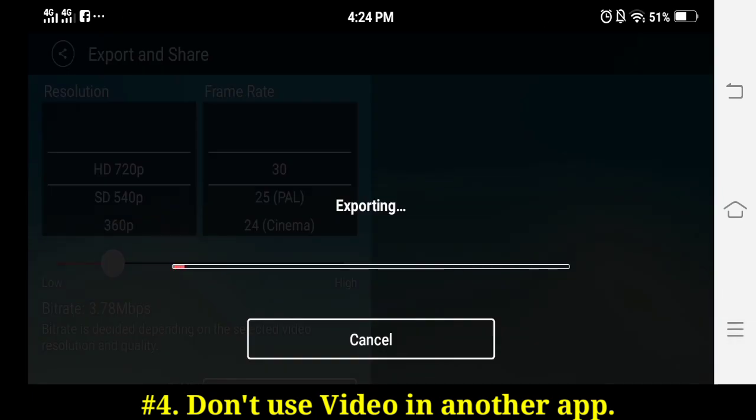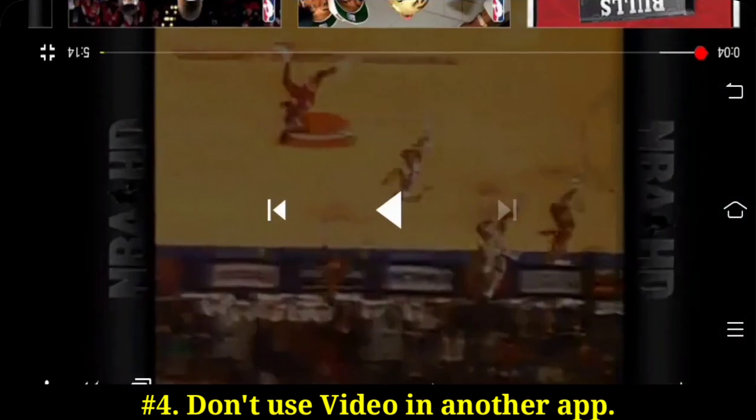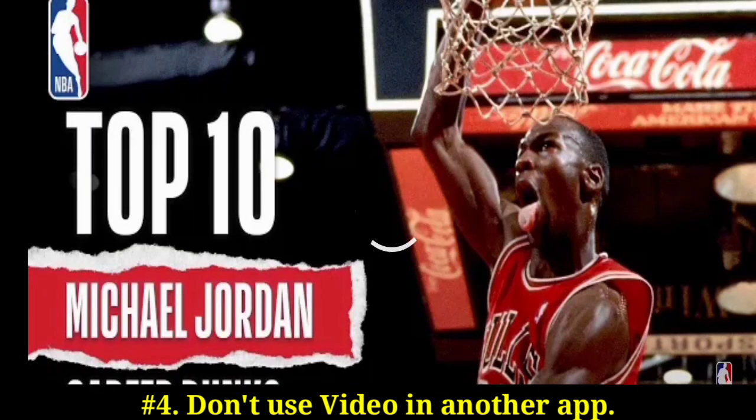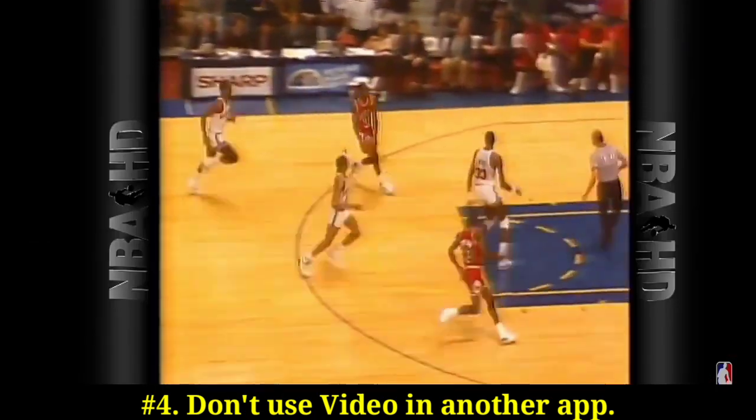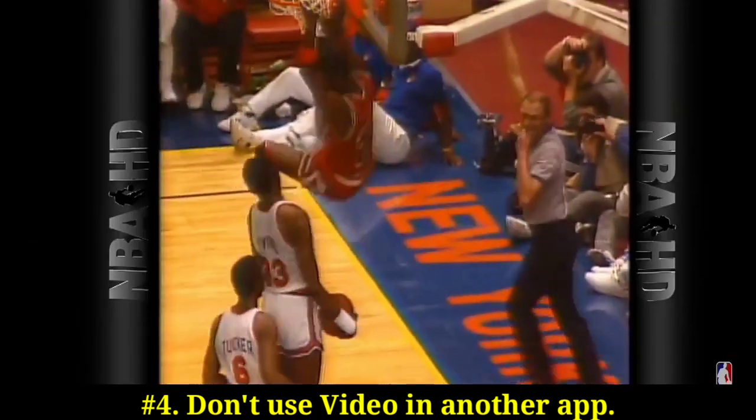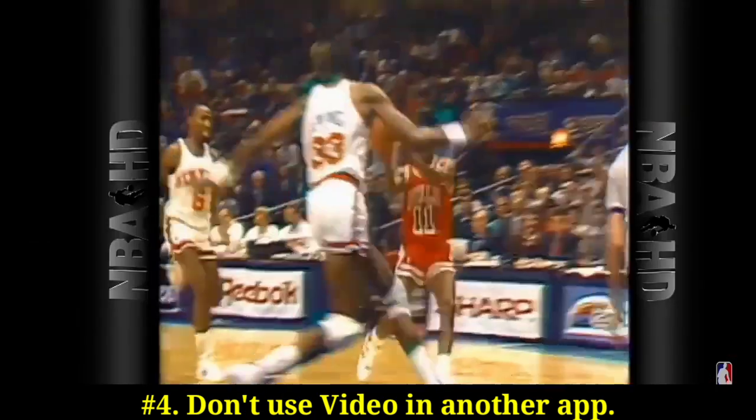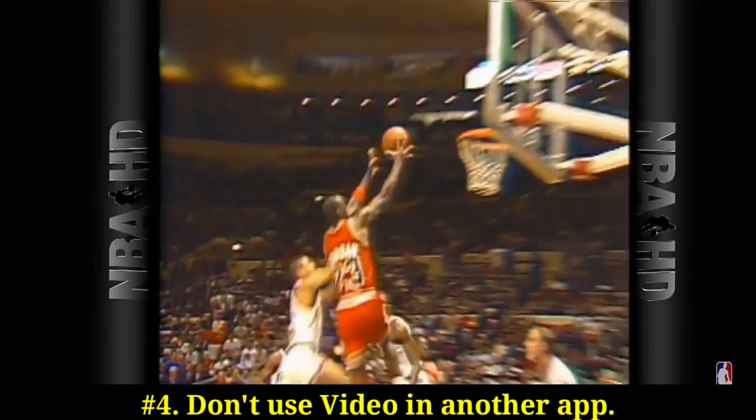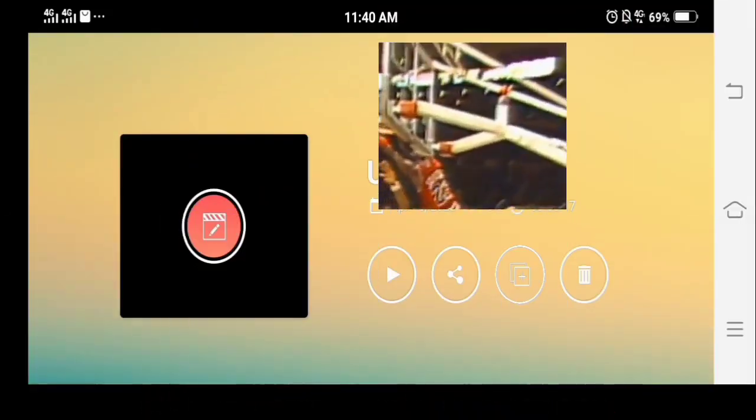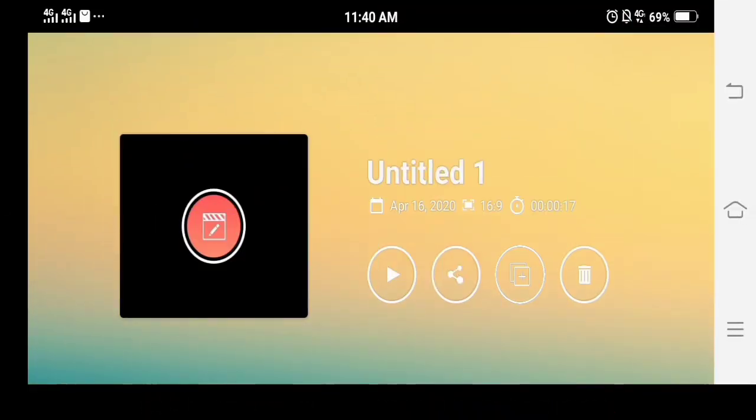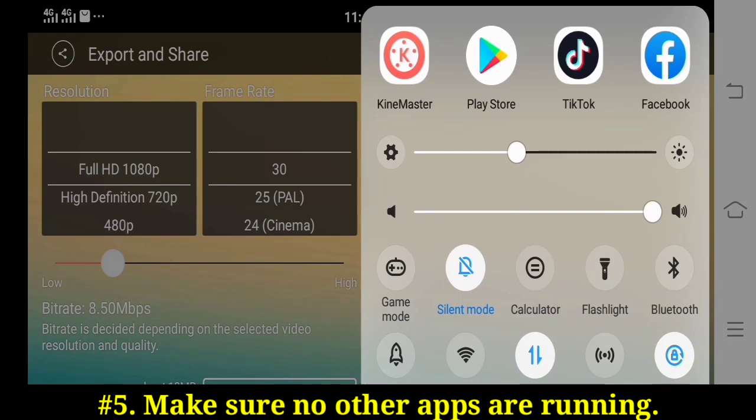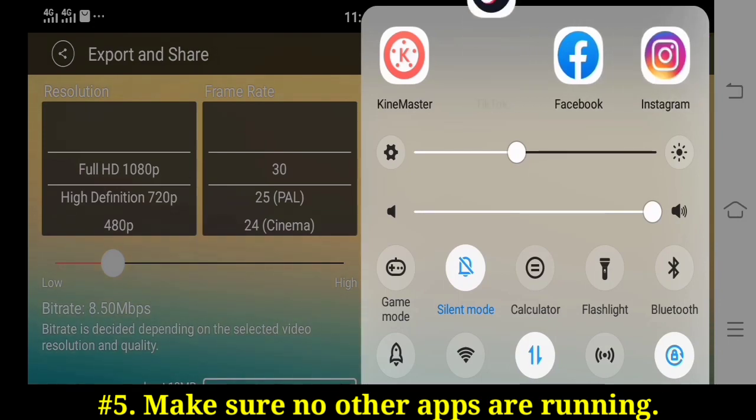Step four: don't use video in another app at the same time. For example, don't watch YouTube videos while exporting KineMaster. It needs hardware video decoder during export and if another app is using it, this can cause export to fail. Step five: make sure no other apps are running while exporting your video.